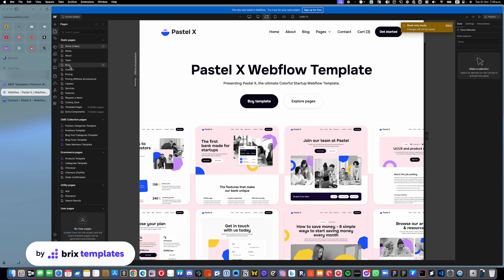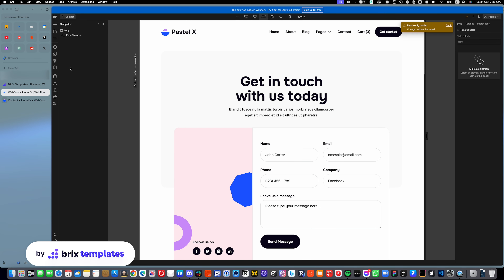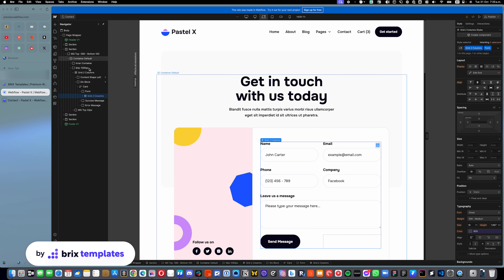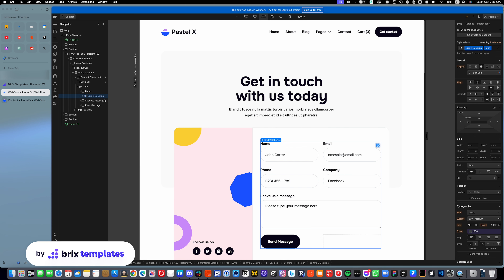That is a question we often get — how do you actually change this? And the answer is that it's super simple. You pretty much just need to go into your contact page where you have that form, or any page you have that form.